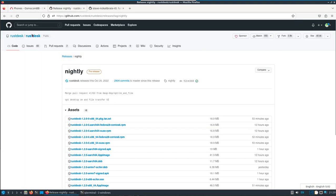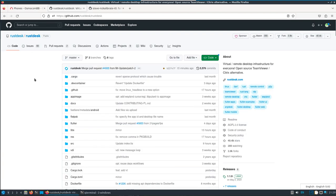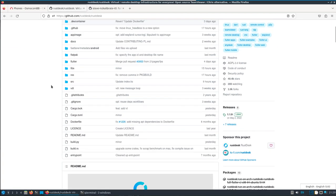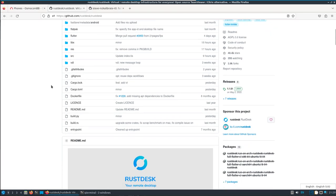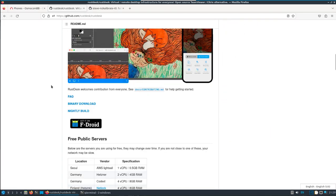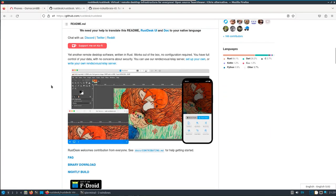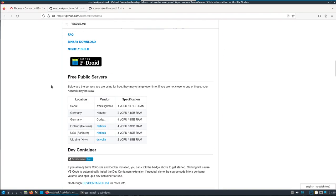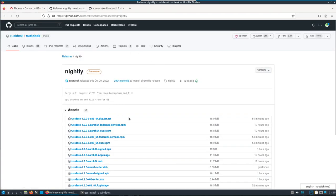Rust Desk is very similar to, like it says here, open source TeamViewer. Pretty unique that it has audio that comes across for free. You can use the relay servers that are set up or you can set up your own server. In this case, I'm going to download the nightly build.